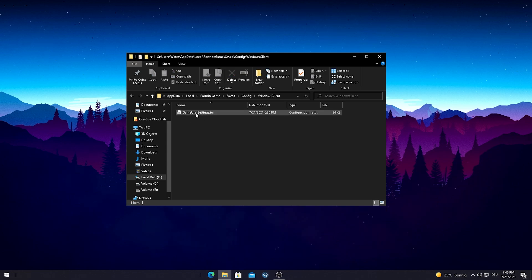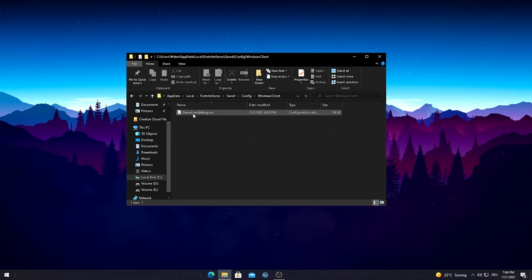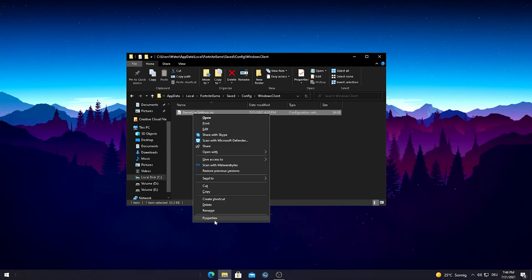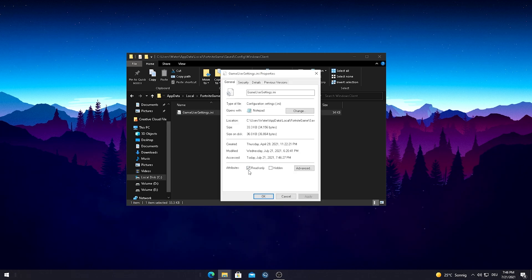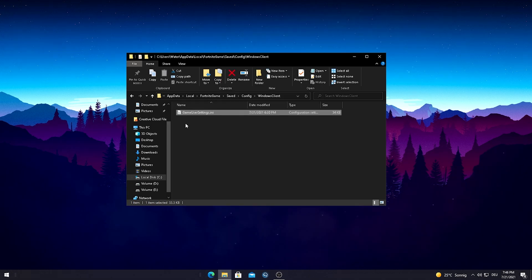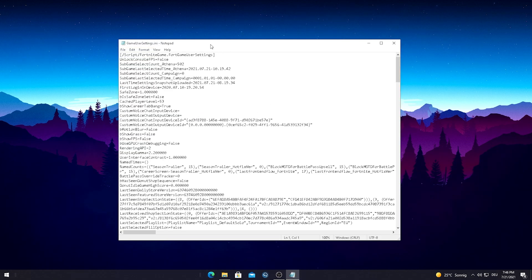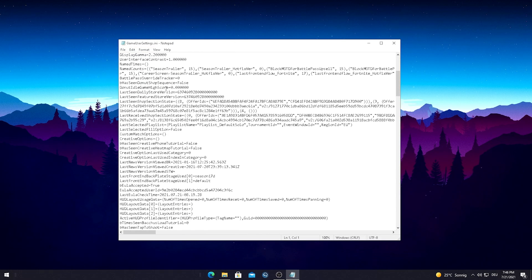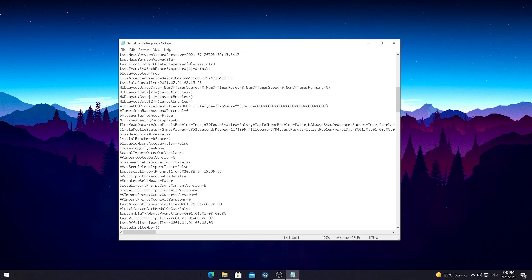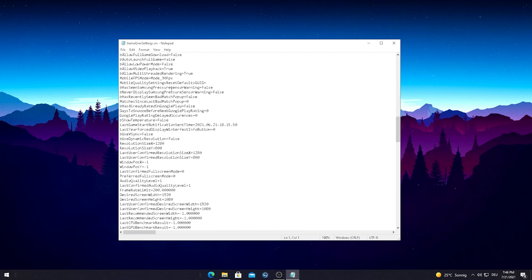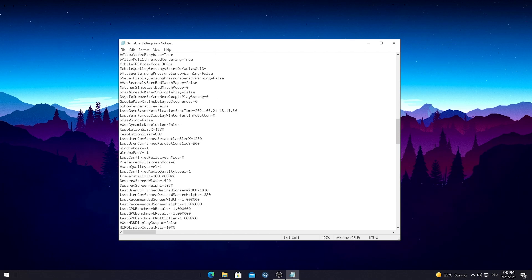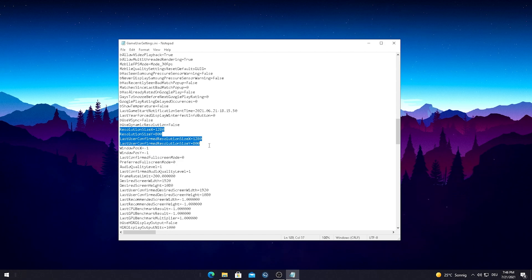Config, Windows Client, and then you see here your GameUserSettings. Real quick guys, before we apply anything, please make sure to go into Properties and just check that the attribute Read-Only is unchecked so you can change everything here in this config. Now just simply double-click onto it and as you can see this new window here pops up. All you guys have to do is scroll a little bit down until you find ResolutionSizeX and Y and LastUserConfirmedResolutionSizeX and Y.